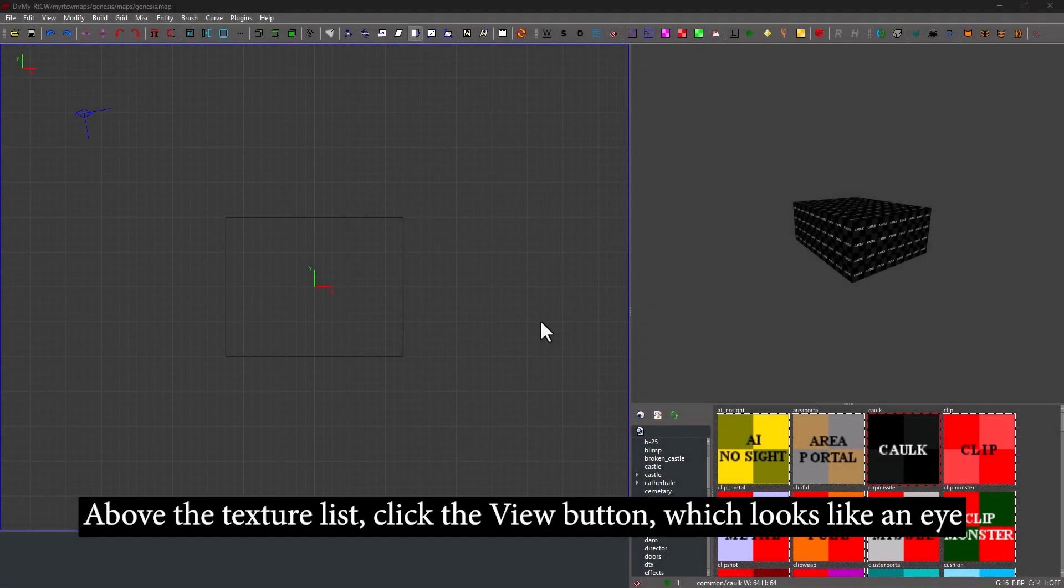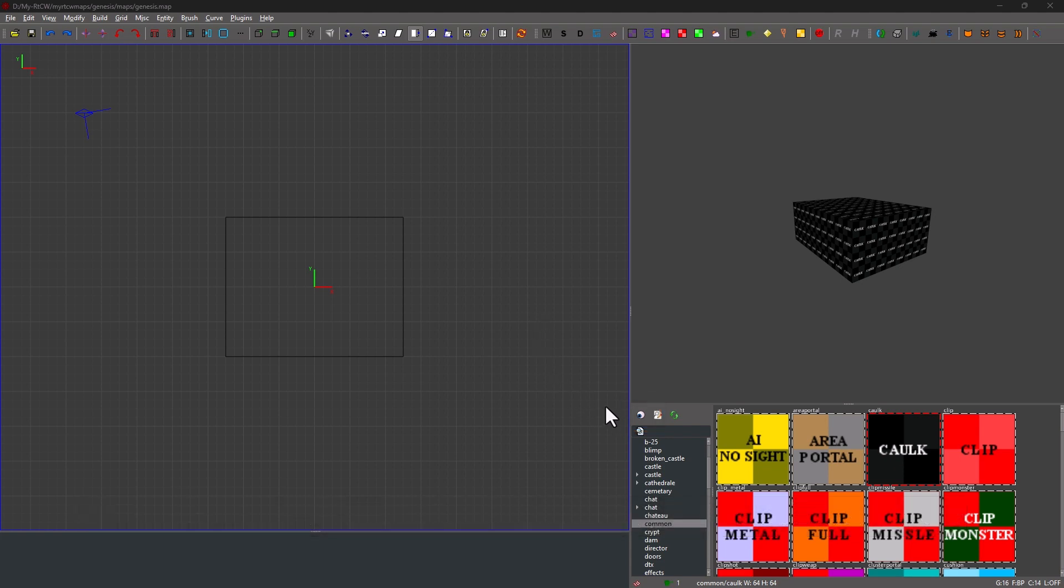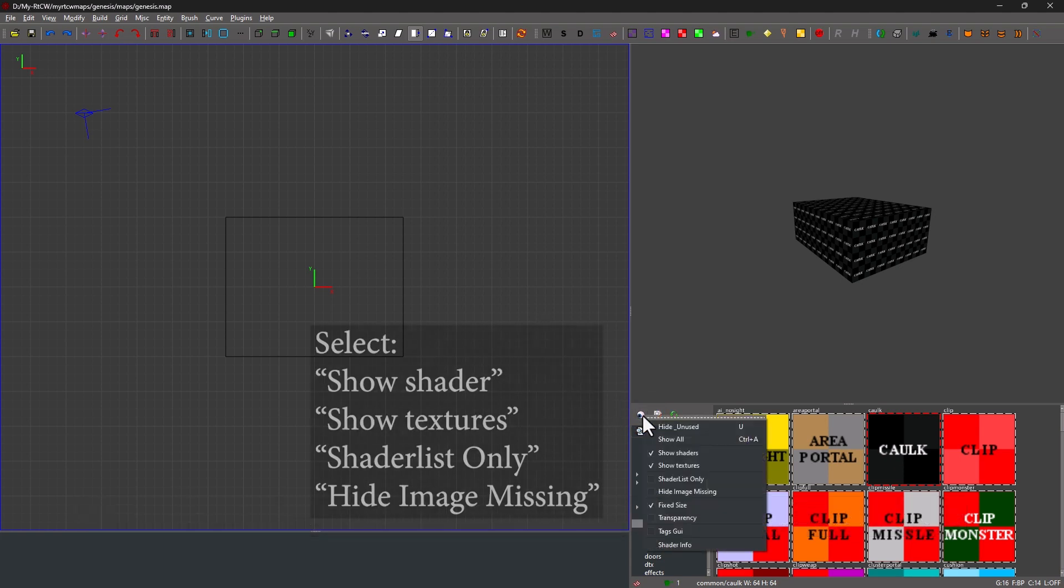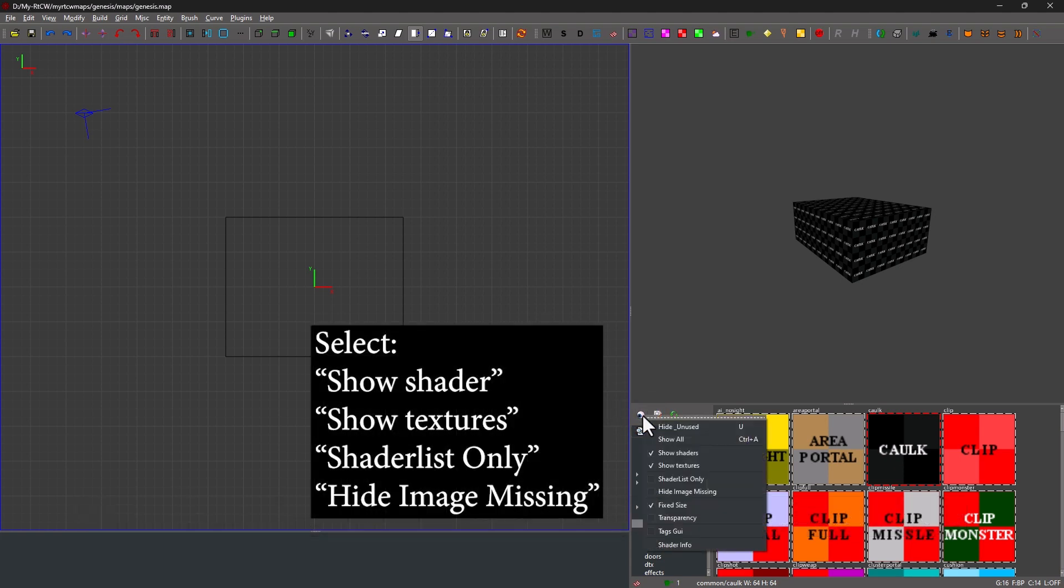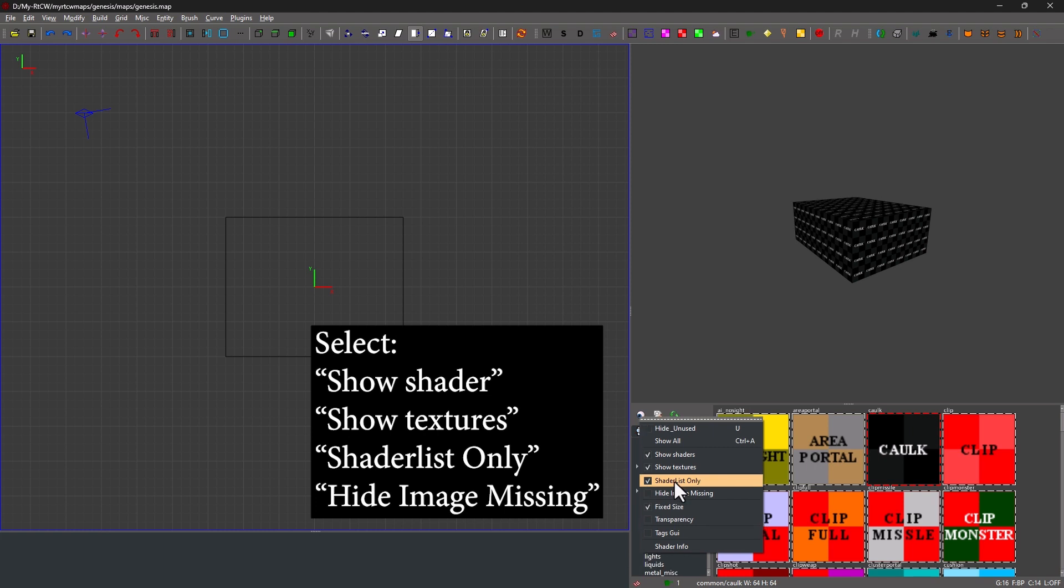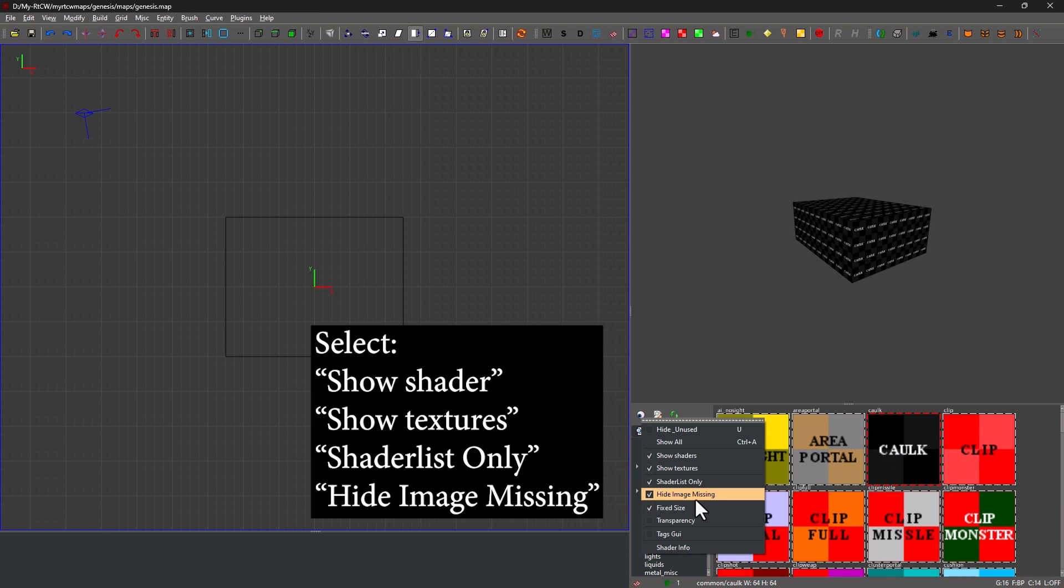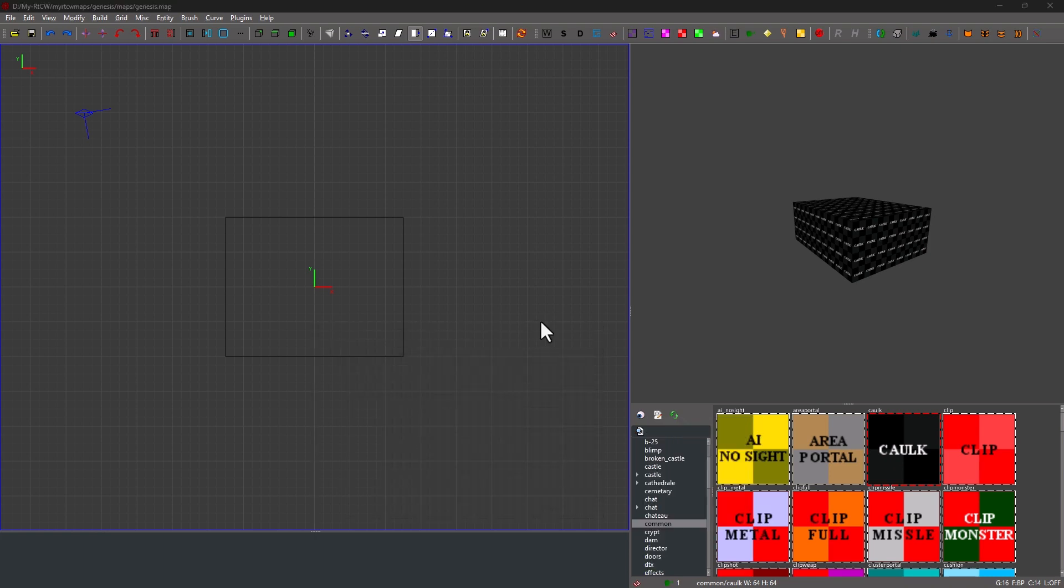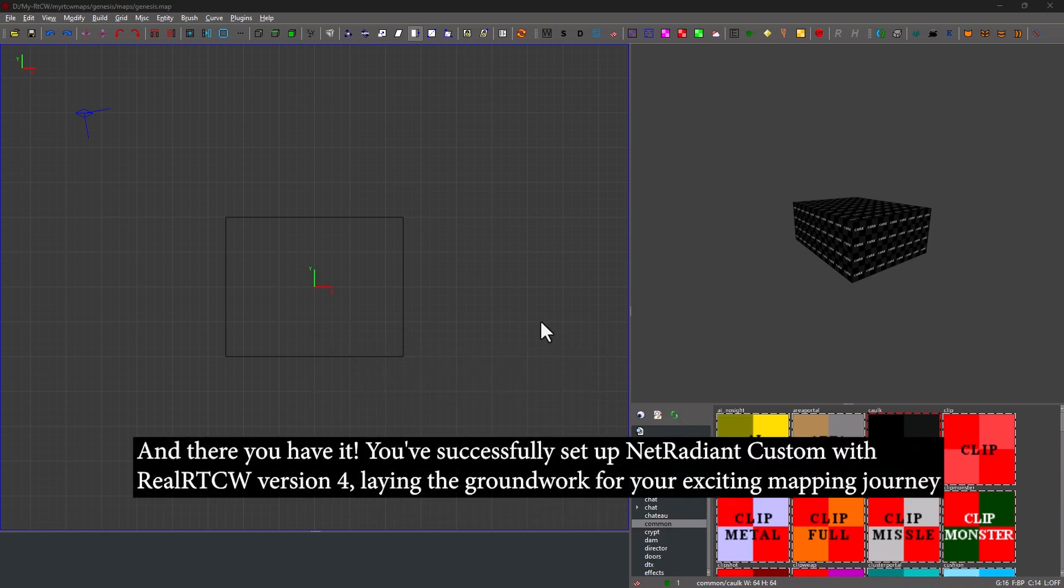Above the texture list, click the View button, which looks like an eye. Select Show Shader, Show Textures, Shader List Only, and finally, Hide Image Missing. And there you have it. You've successfully set up NetRadiant Custom with RealRTCV version 4.